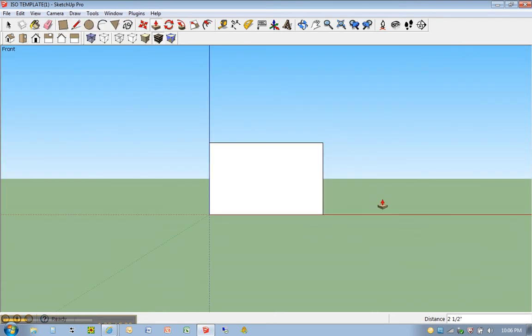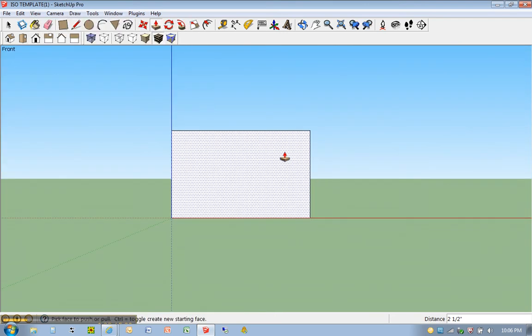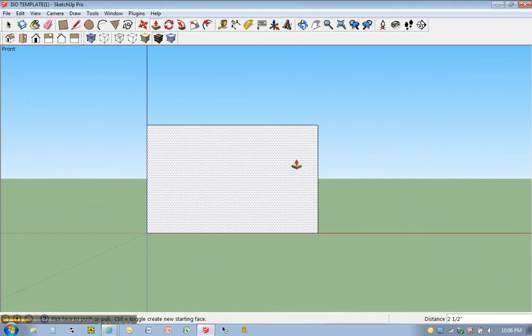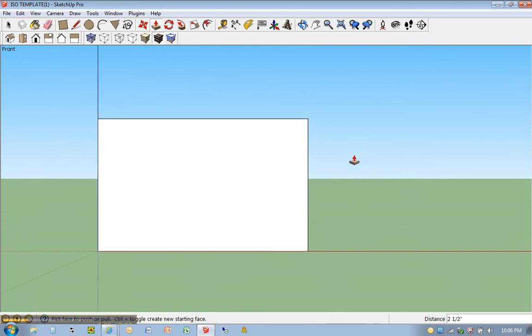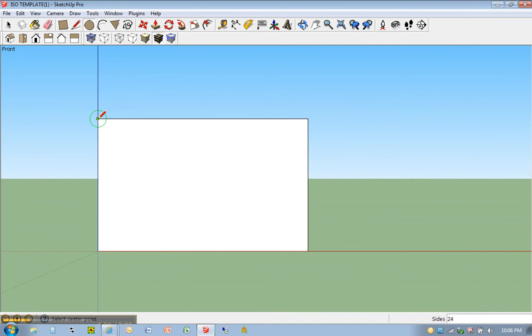And I'm going to zoom in, I'm going to roll in, use the roller on my mouse. And I'm going to hit C for circle. I'm just going to hover along this edge, and when I find the midpoint, a little blue circle is going to appear. I should say midpoint. I'm going to click once.